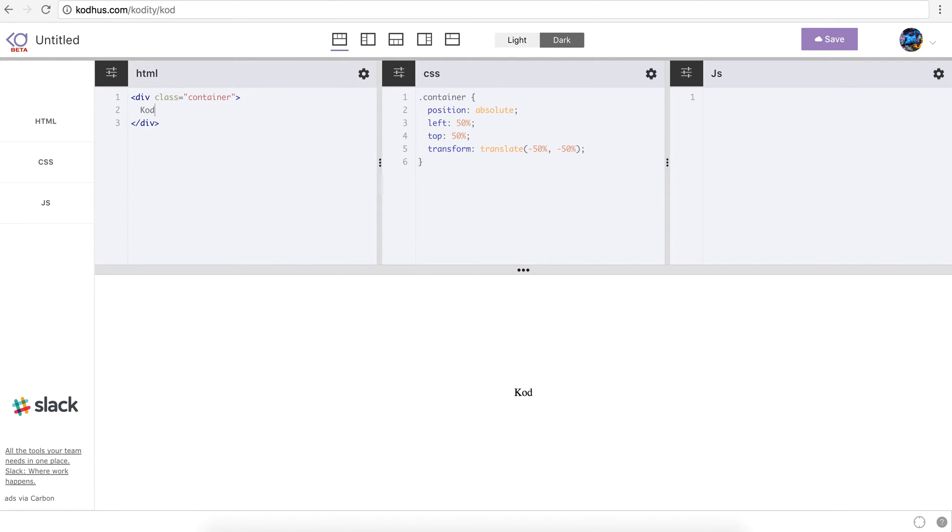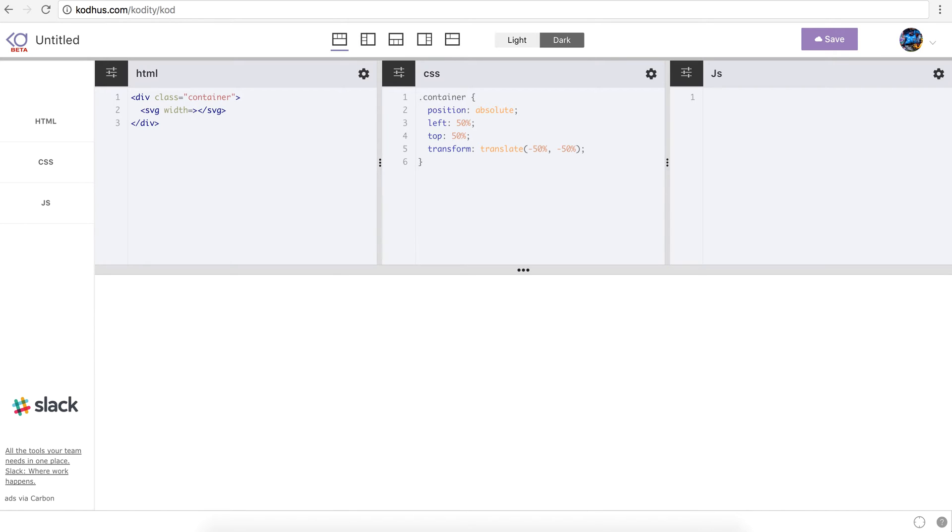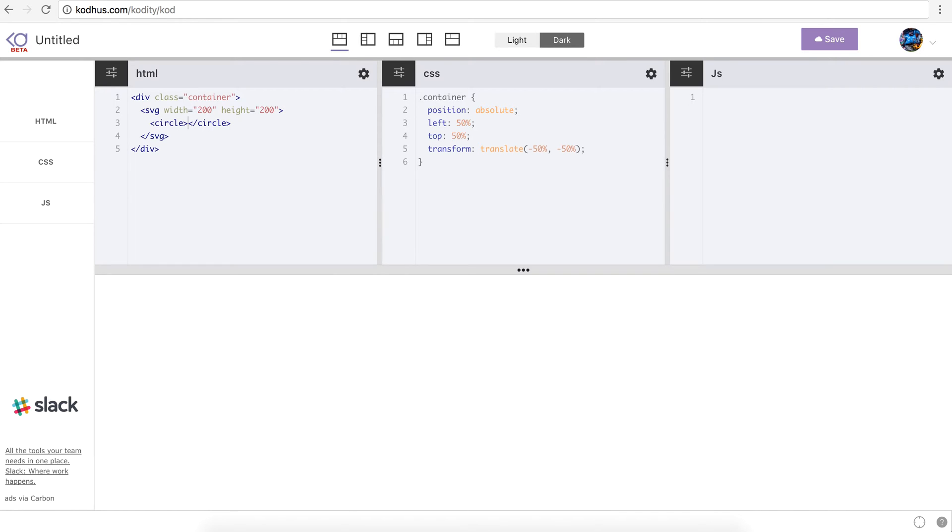So now whatever I put in this container goes in the middle of the page. So if I type codepen, you can see that it's kind of in the middle of the page. So now I am going to create my SVG element.